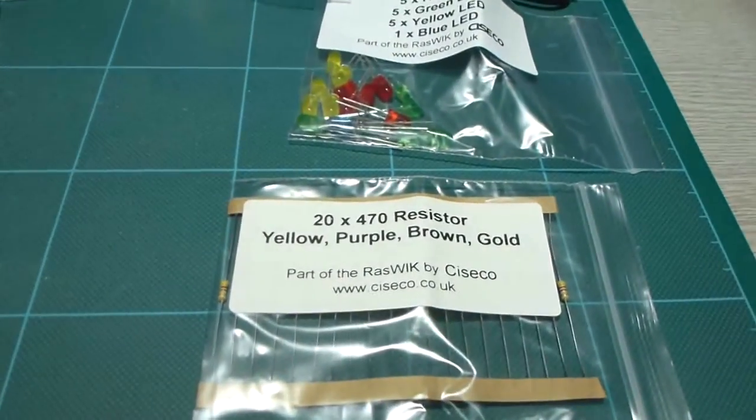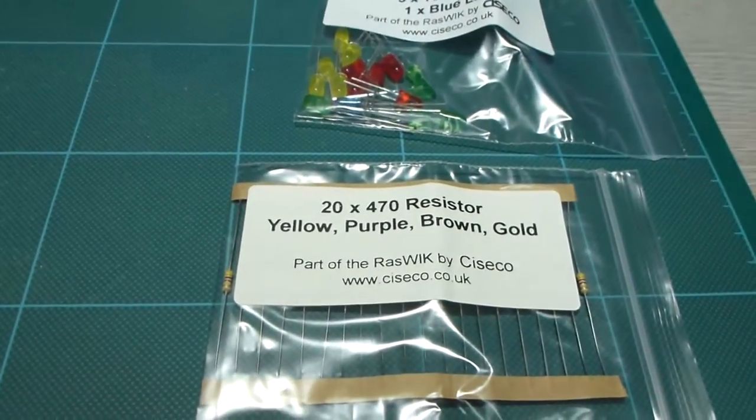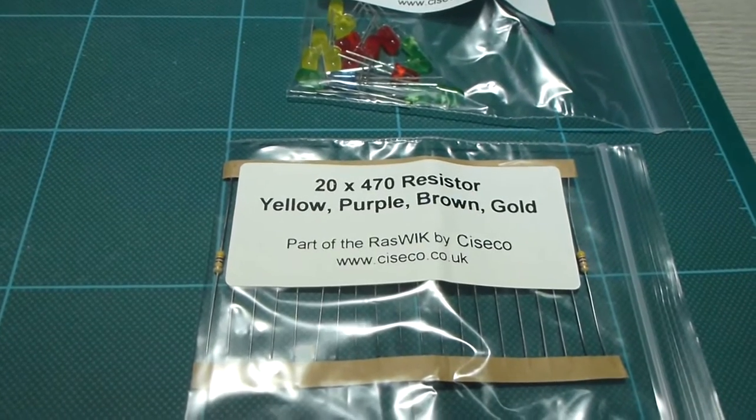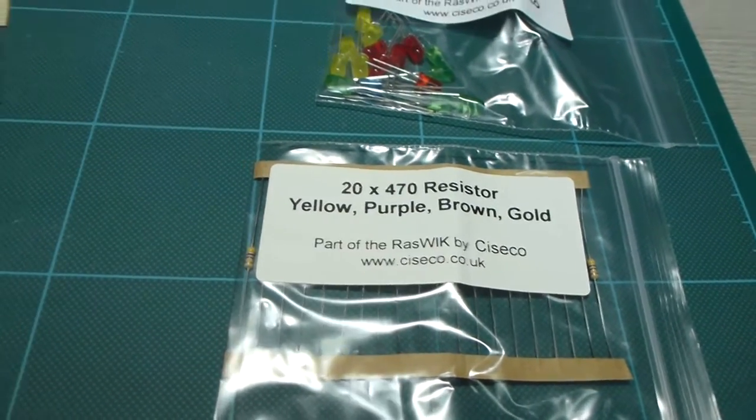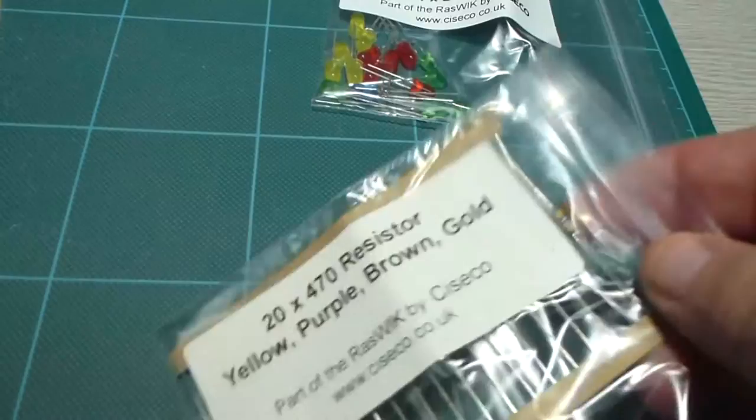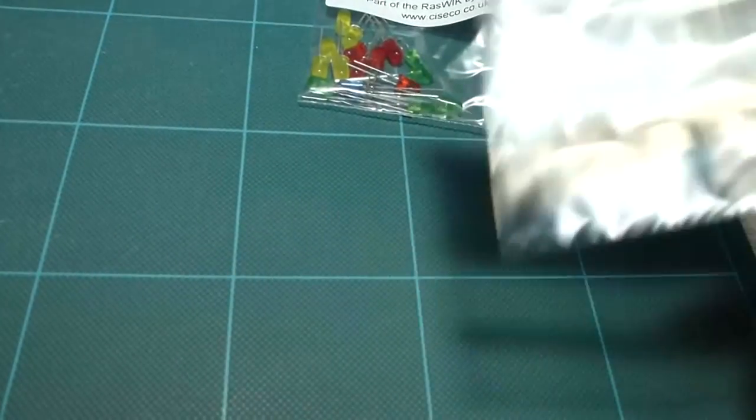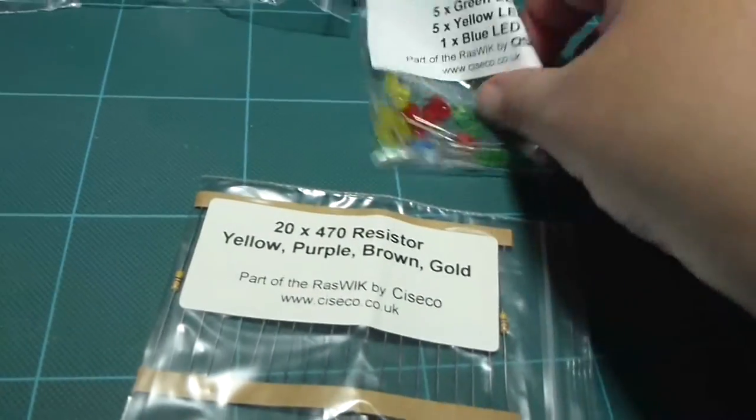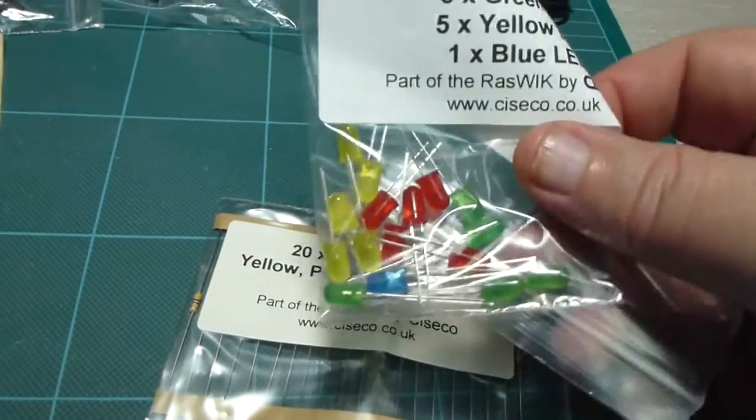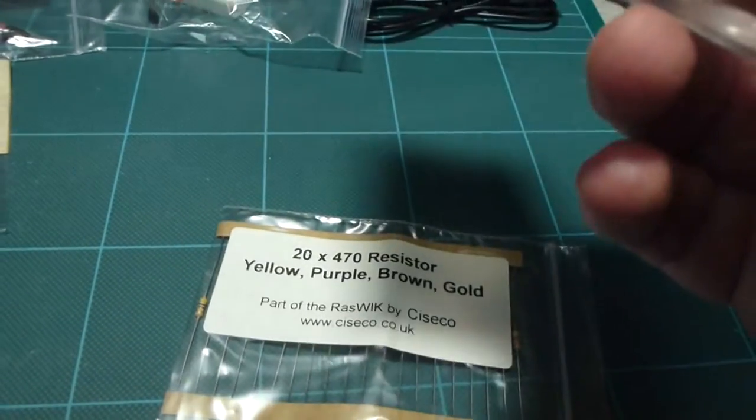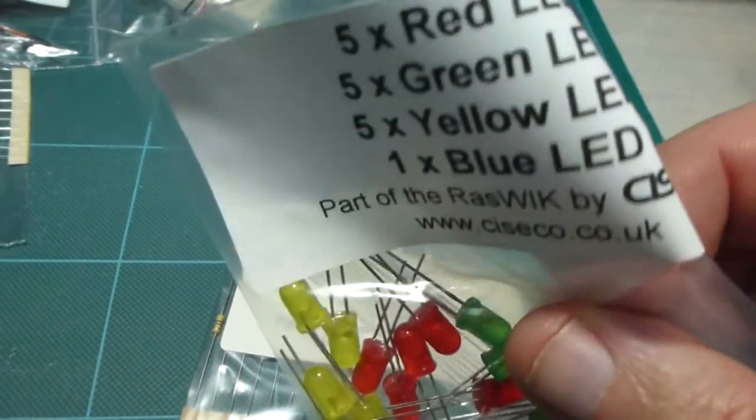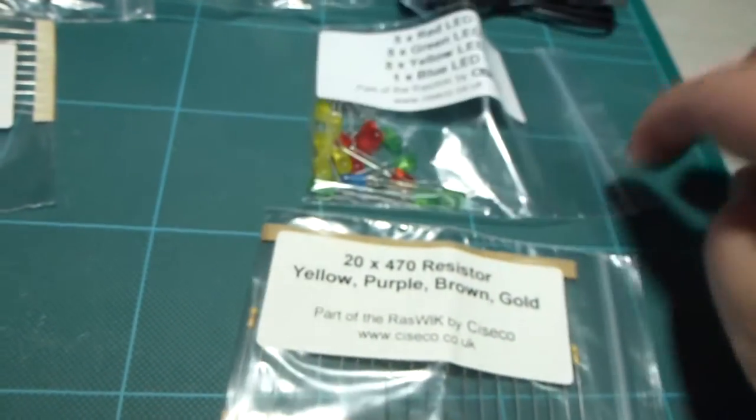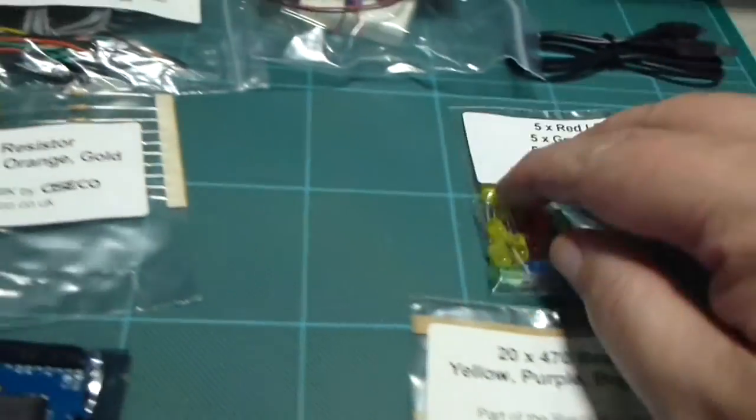Next up, something quite simple - these are just the 470 ohm resistors which seem to have quite a few of, no doubt for LEDs. And here are the LEDs, quite a few nice little LEDs just for indication purposes.